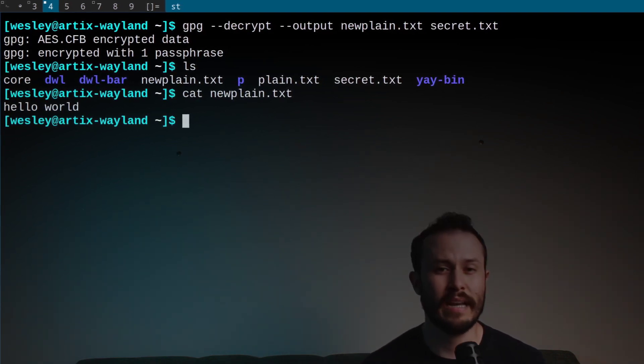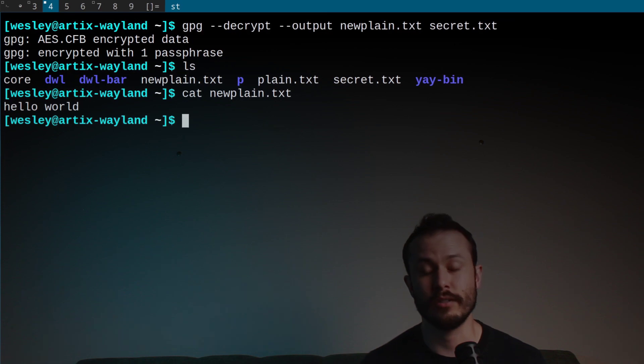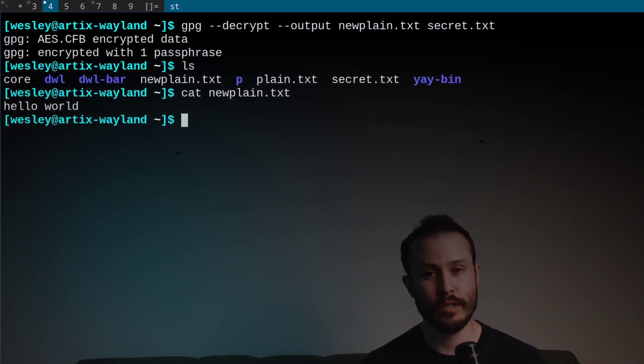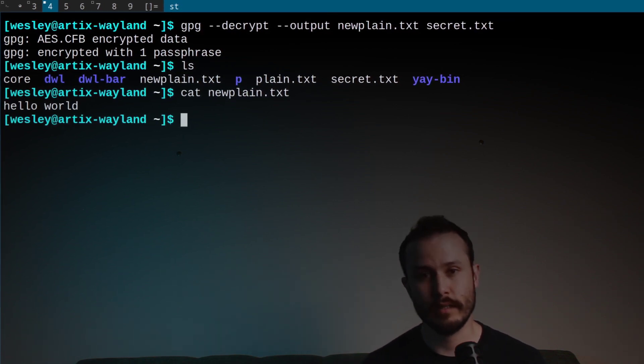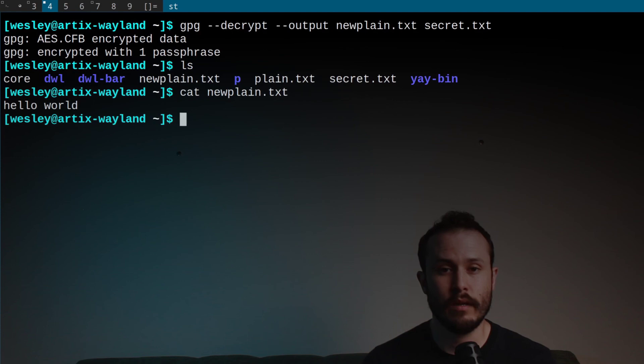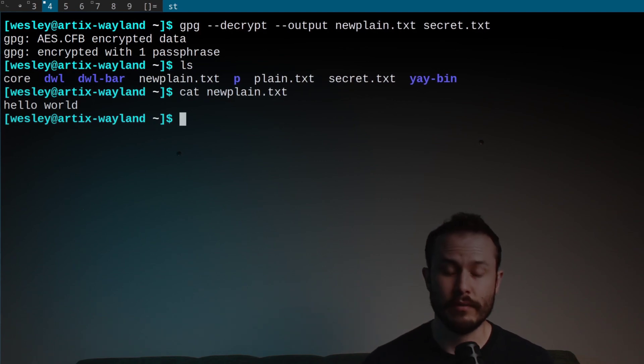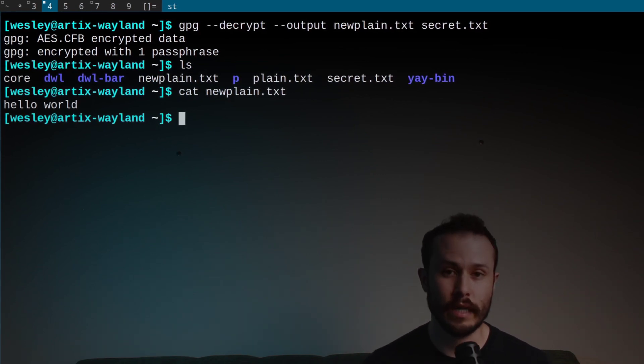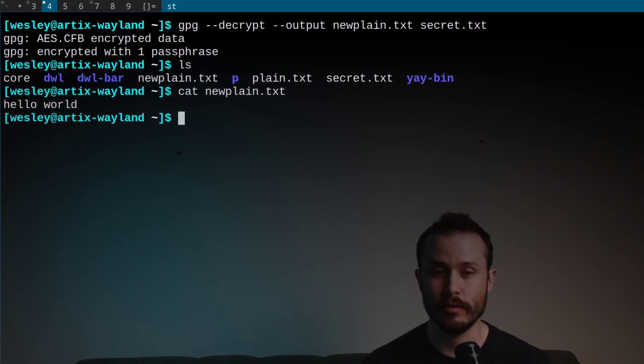Now this command will work for any kind of file, not just text files. If you have a spreadsheet with your finances that you don't want to be viewable by anyone else, you can encrypt that file as well. Or if you have a PDF scan of your paychecks, you can do the same there.